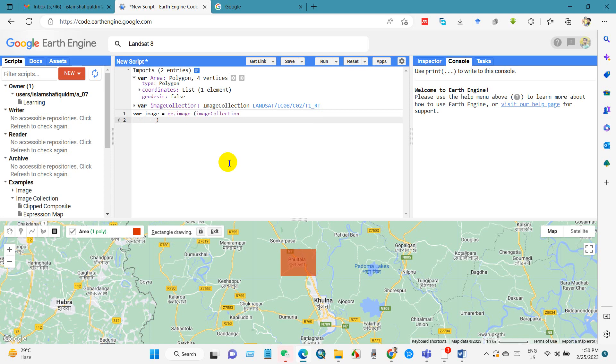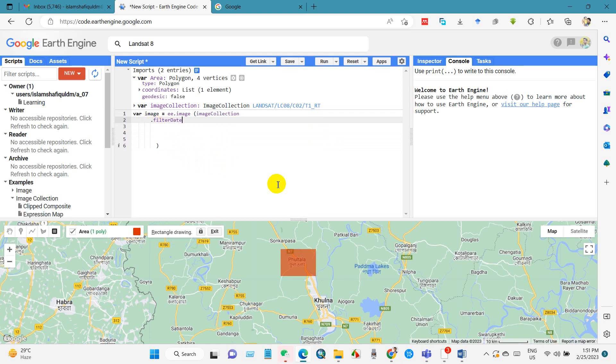And then I will filter date, I mean I will specify the date range. So we have to write filter date. JavaScript is case sensitive, so you have to be careful about that.